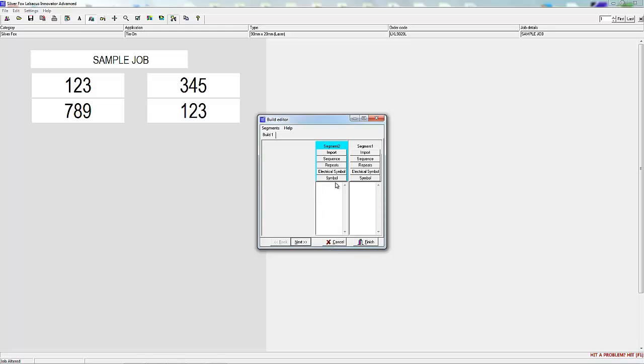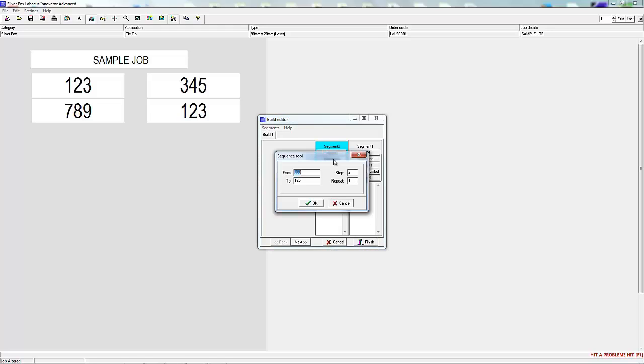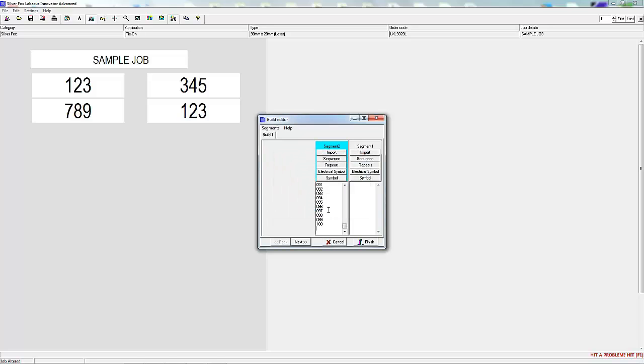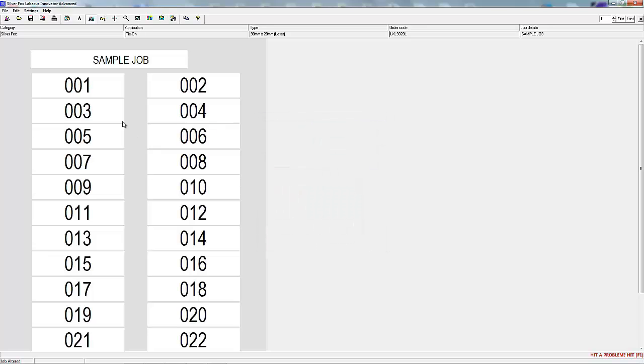You can use the sequence tool. Generally this software defaults to 001 to 100 but in a previous job we input a different sequence. We're going to enter 001 to 100 with a step of 1 and repeats of 1. Here's the sequence on the labels.